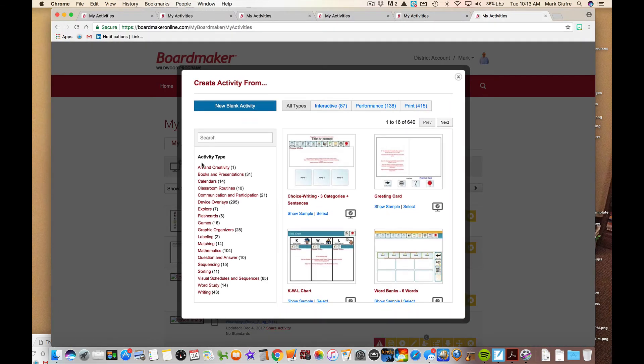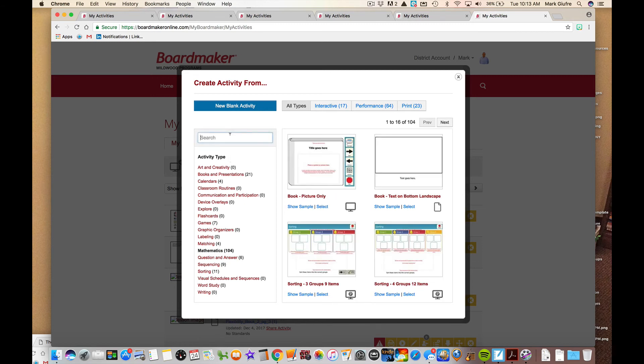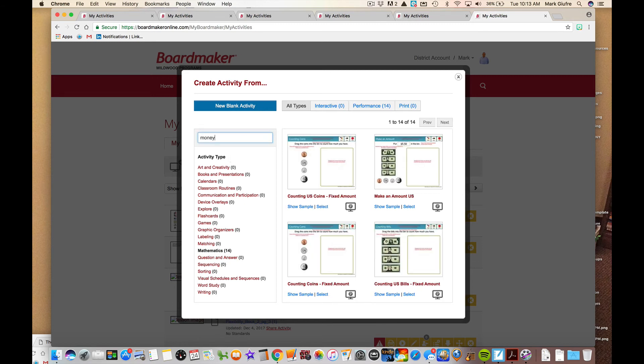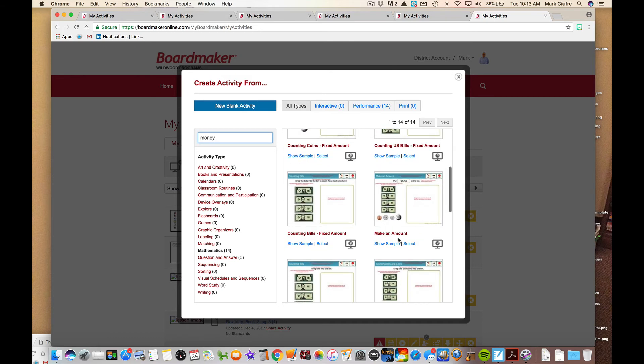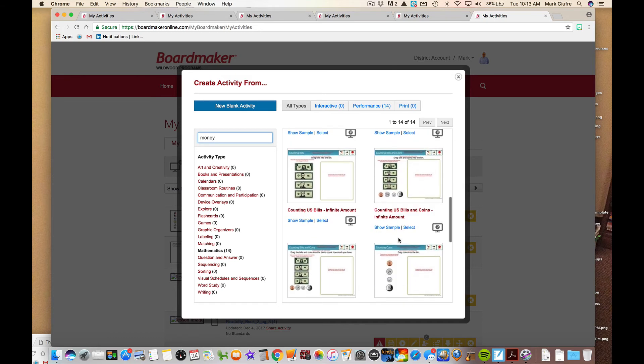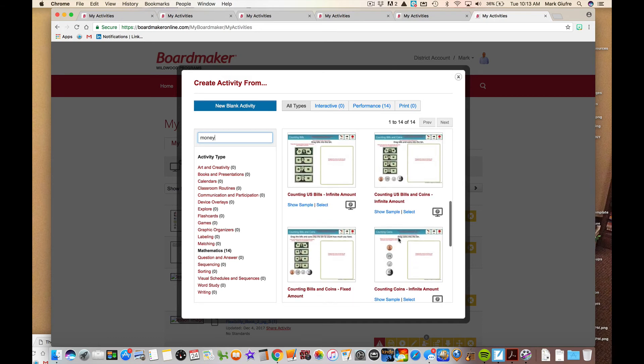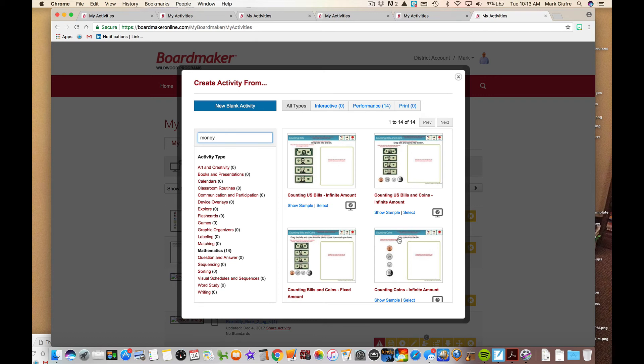But if you go back there's a ton and ton of other different templates around money and counting money, using fixed amounts, making them out. There's just a lot of different things in here. So again, it's kind of a neat place to look for activities to reinforce your math or money concepts that you're working on. So we looked at the attendance, we looked at matching word to picture, we looked at sorting, we looked at picture labeling, looked at math, counting bills and coins. Again, these are just a few of the hundreds of templates that are in here that are ready to use.